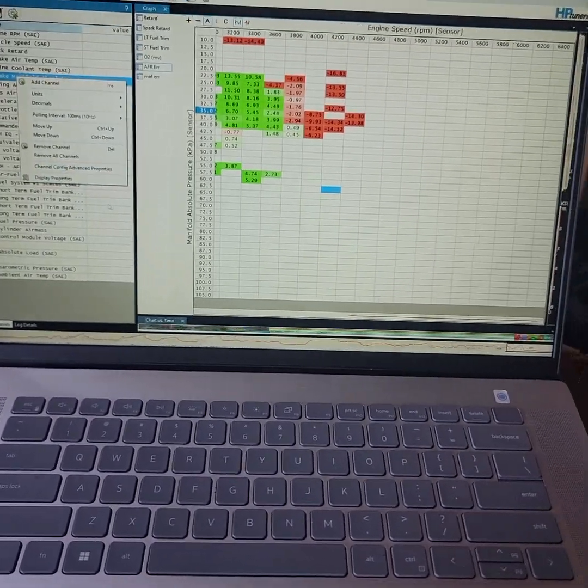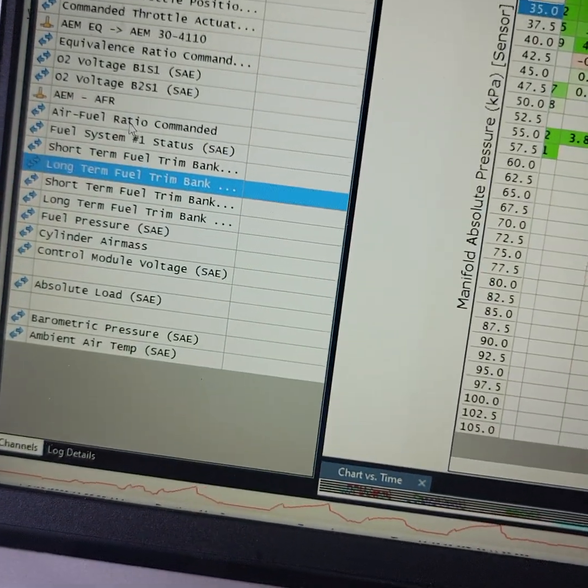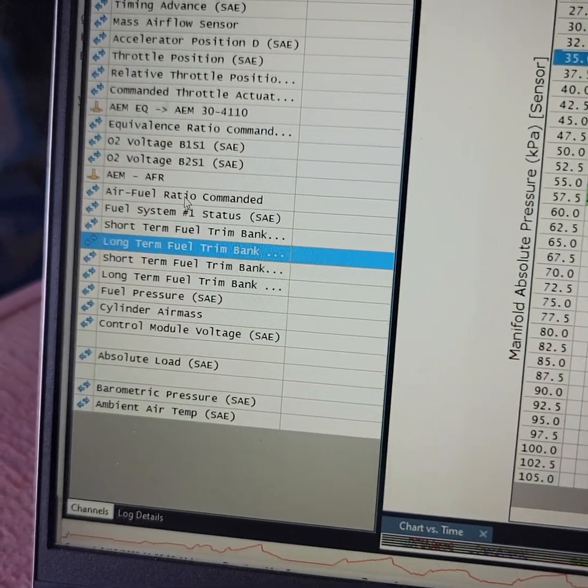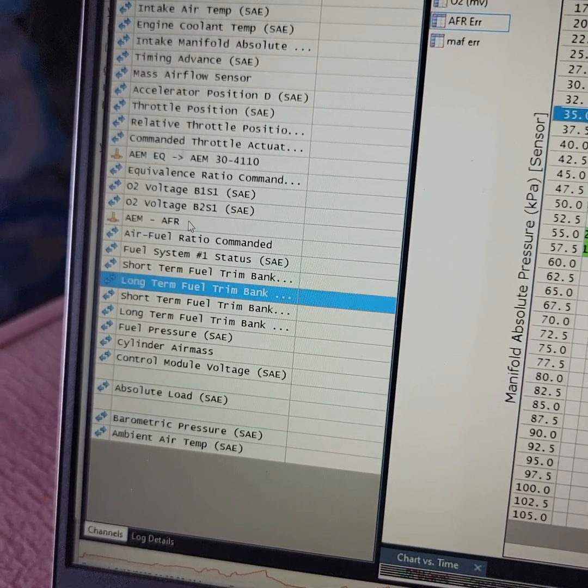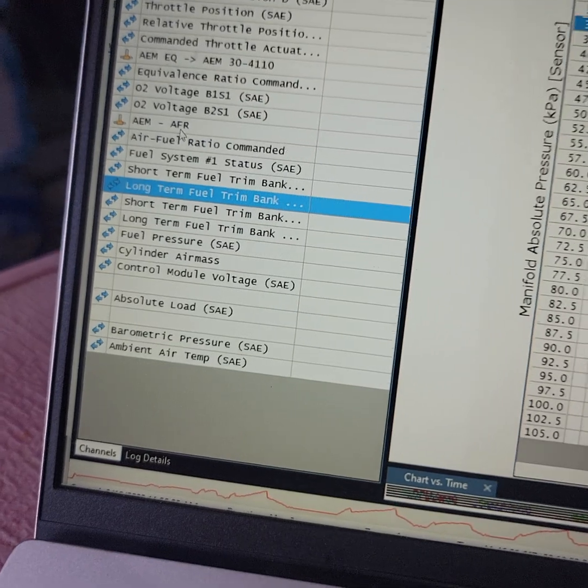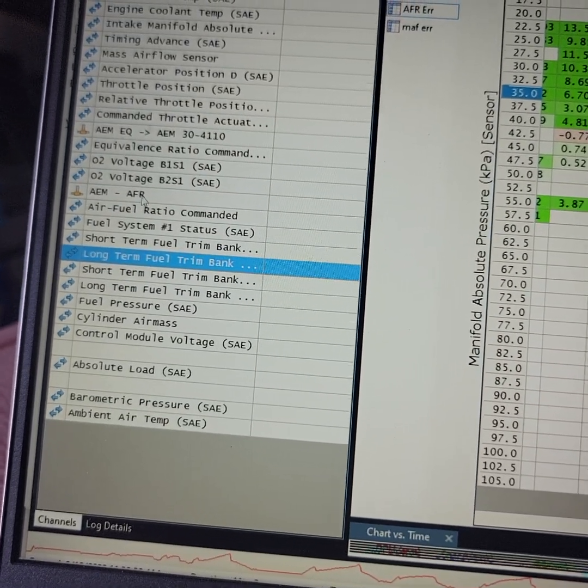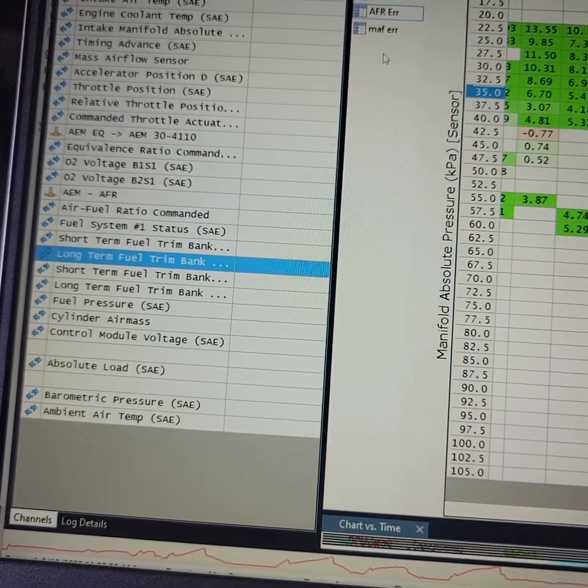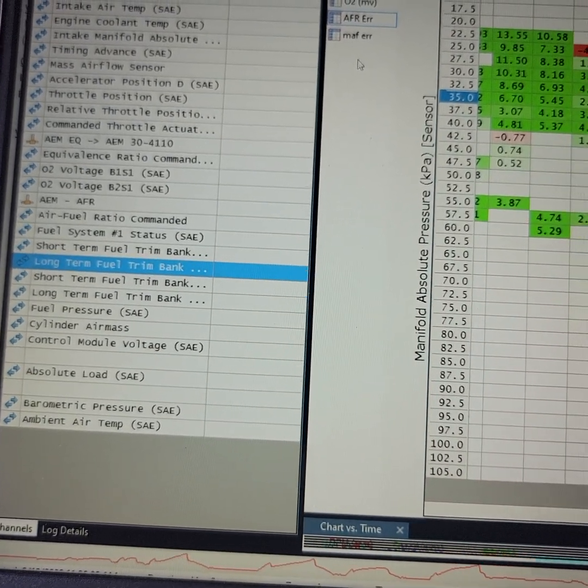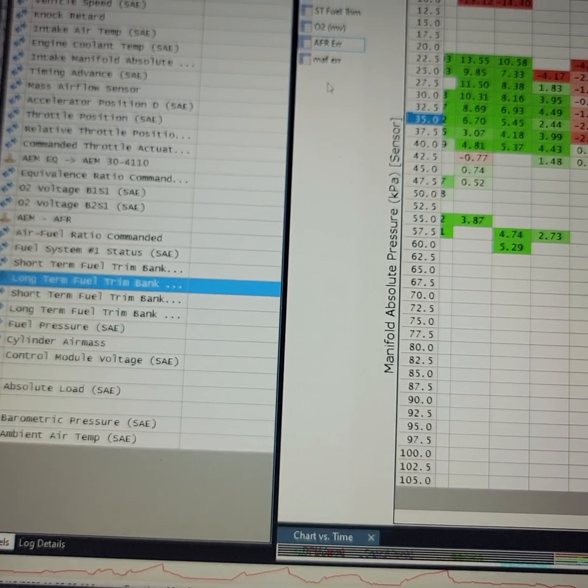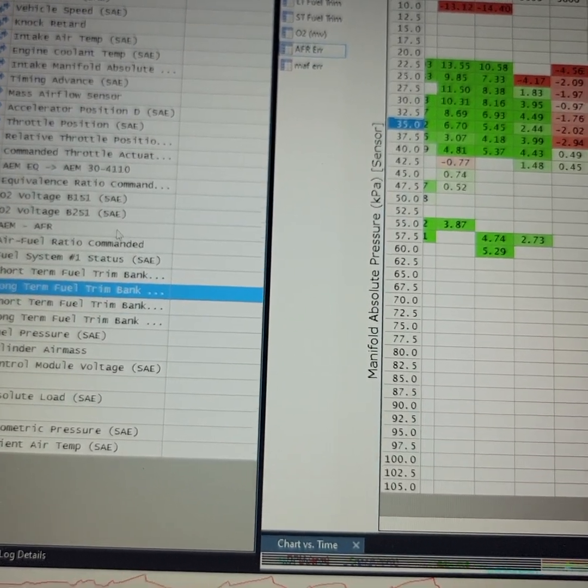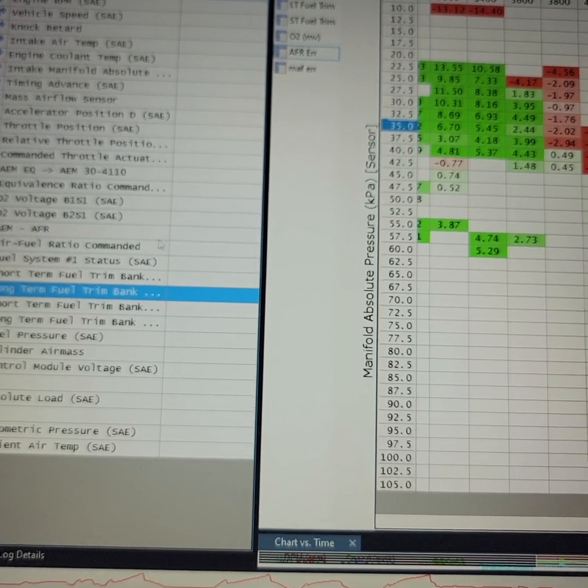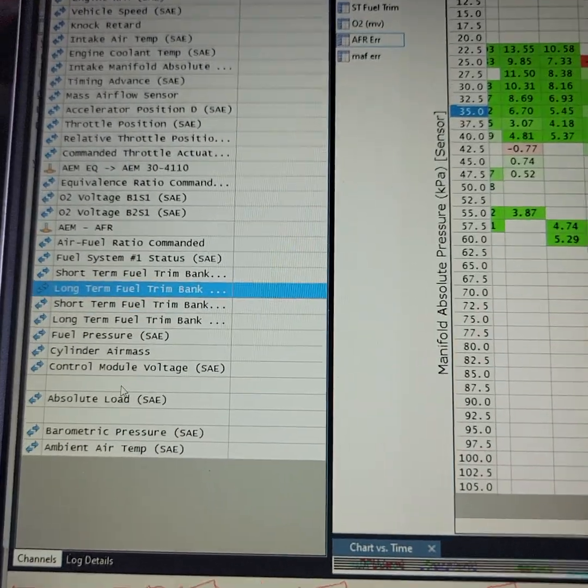You are also reading your air-fuel ratio commanded and your actual displayed AFR, red AFR. Now, I did not, because I use a serial cable, I did not use the preset AFR readings in HP tuners that they have for AEM. I actually go to Serial, and then under Serial is another AEM option, and I'll show you how to do that.